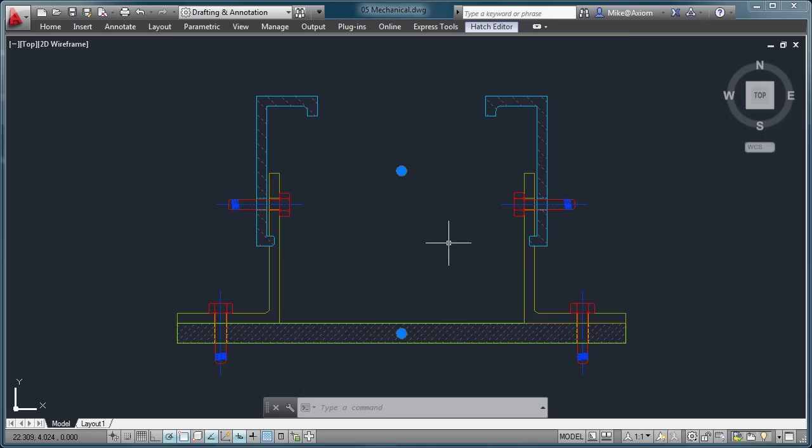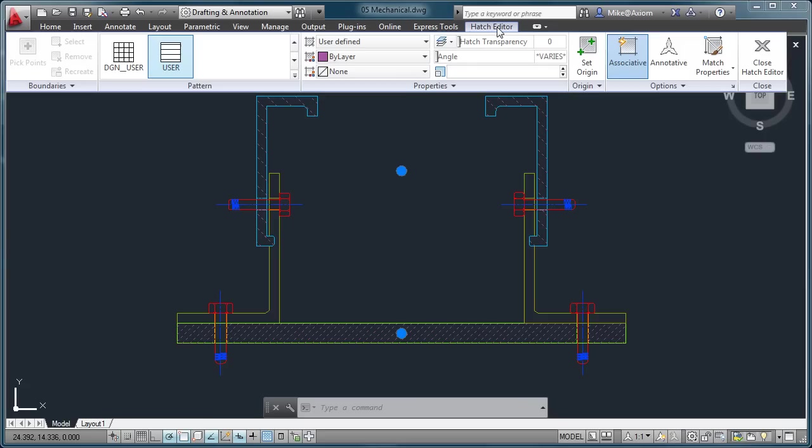Now, here's what's different inside AutoCAD 2013. Notice that my Hatch Editor tab is still available. In other words, I can go ahead, click this, and make some changes simultaneously.